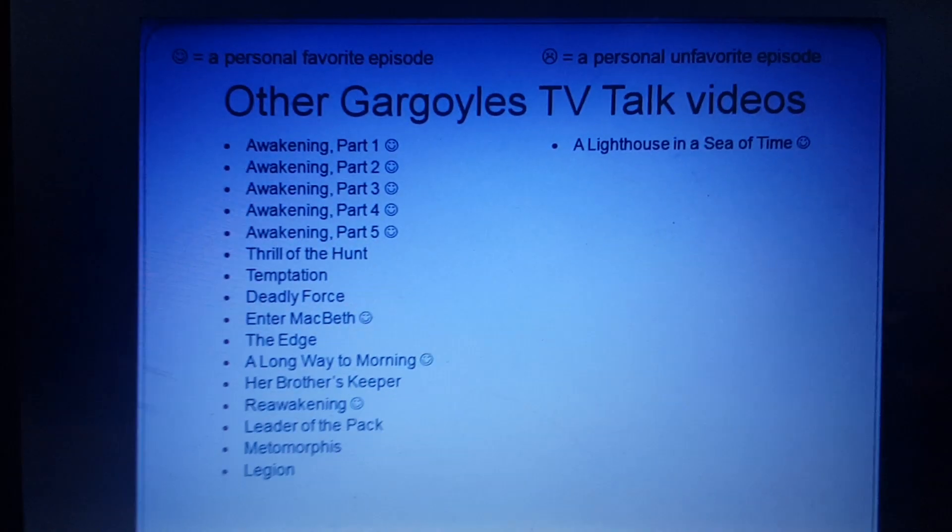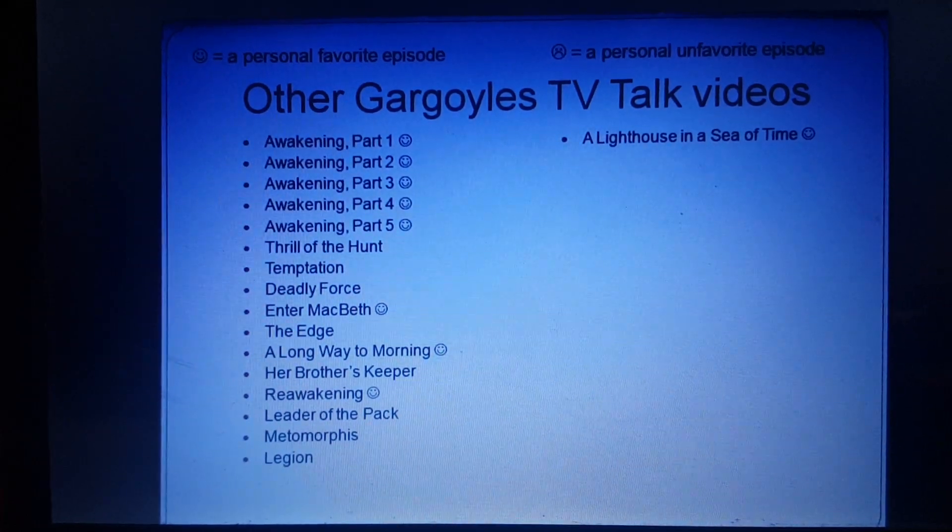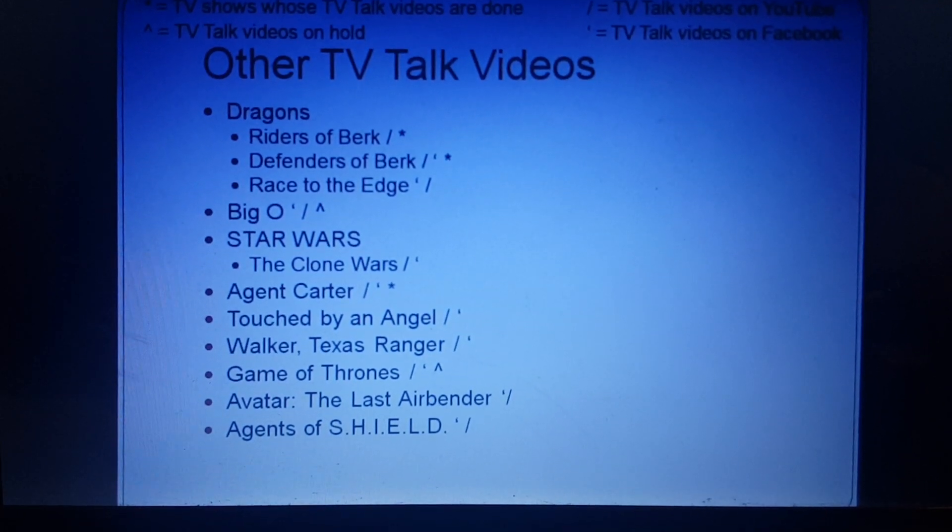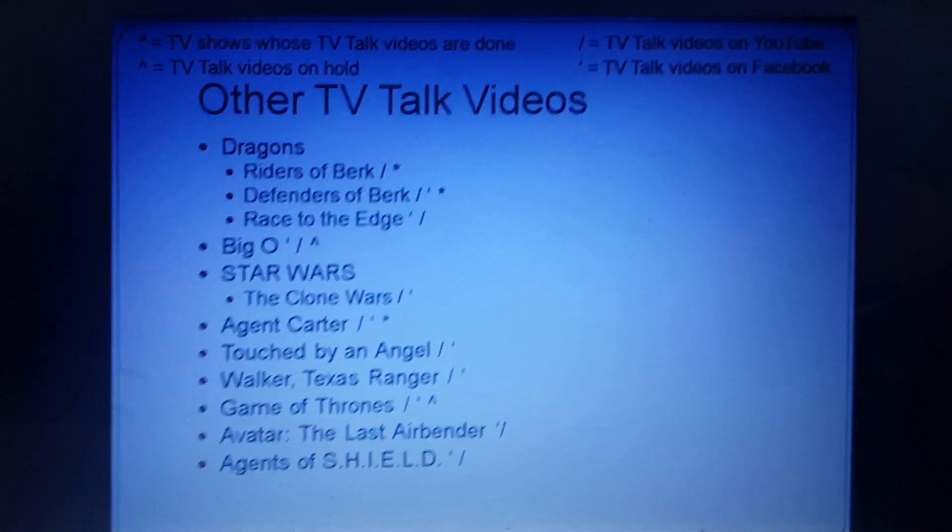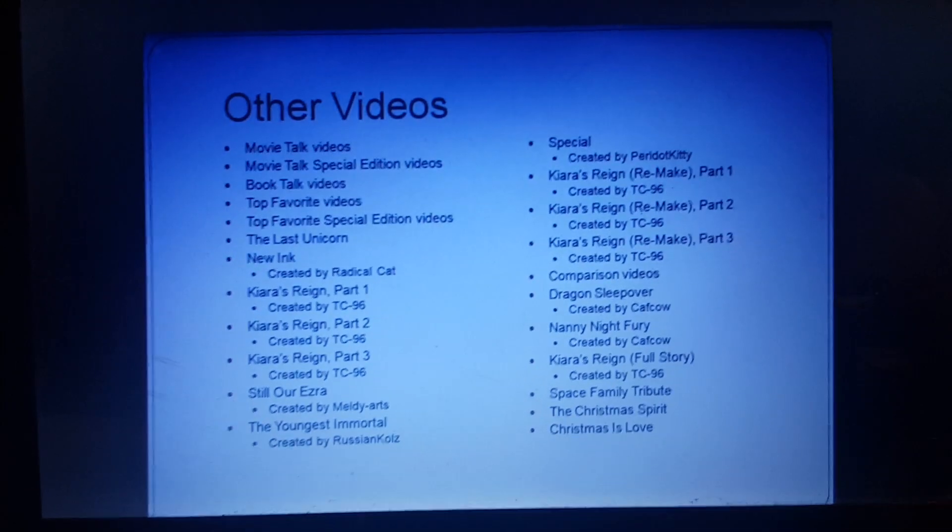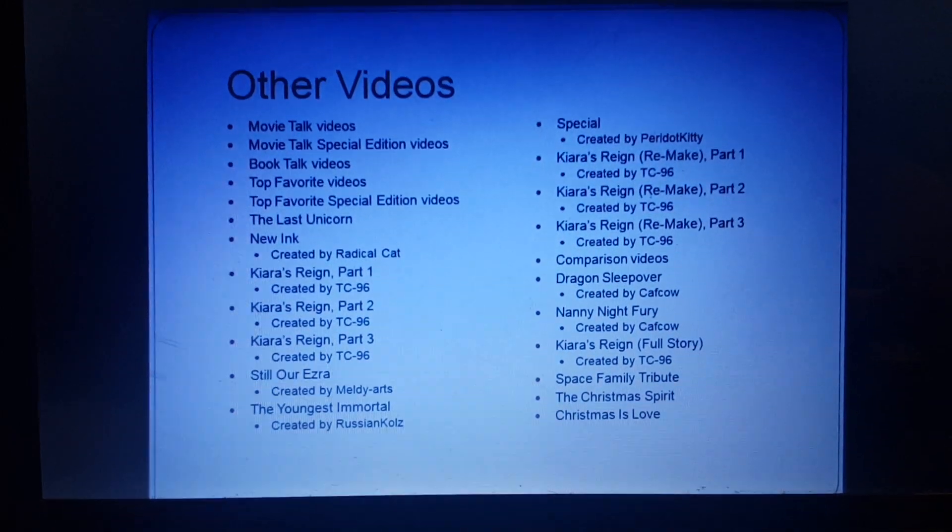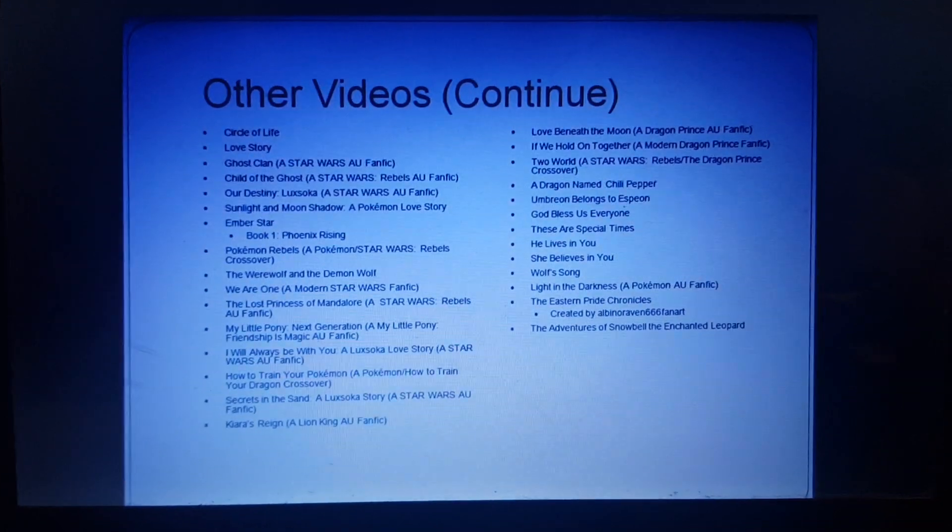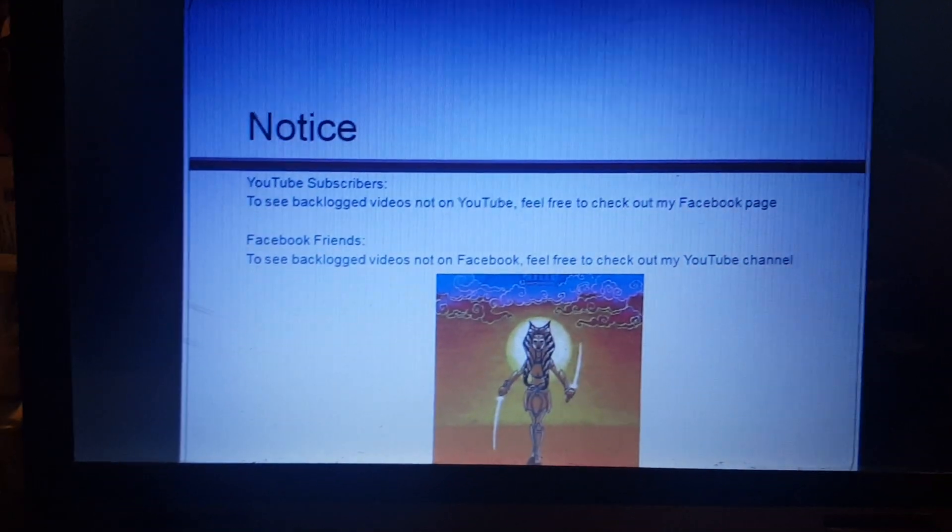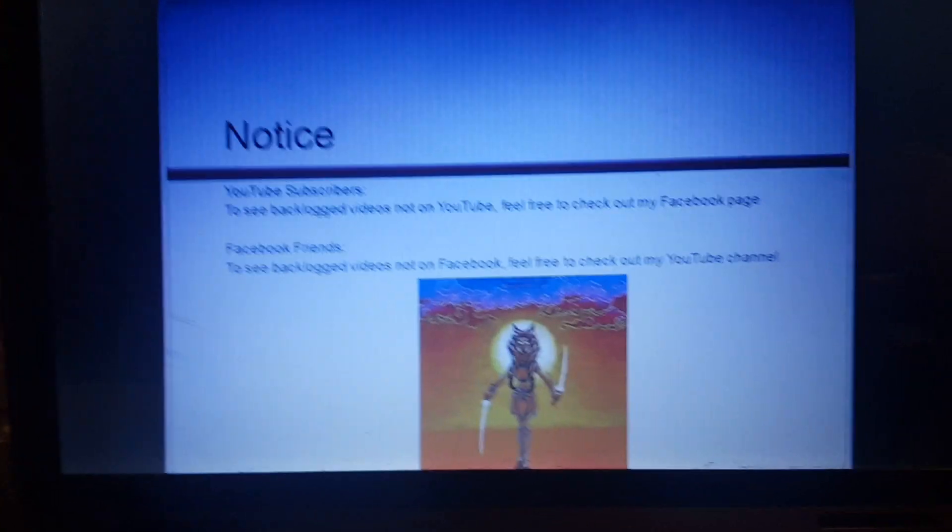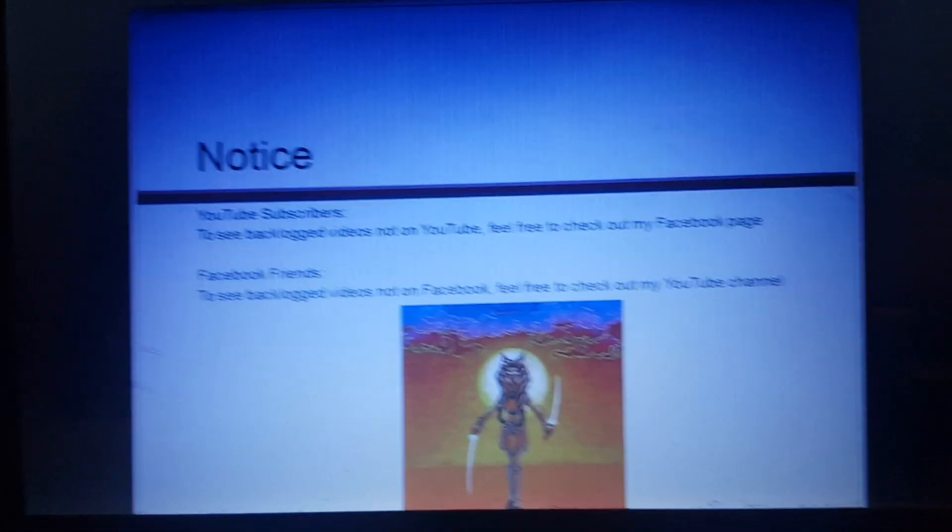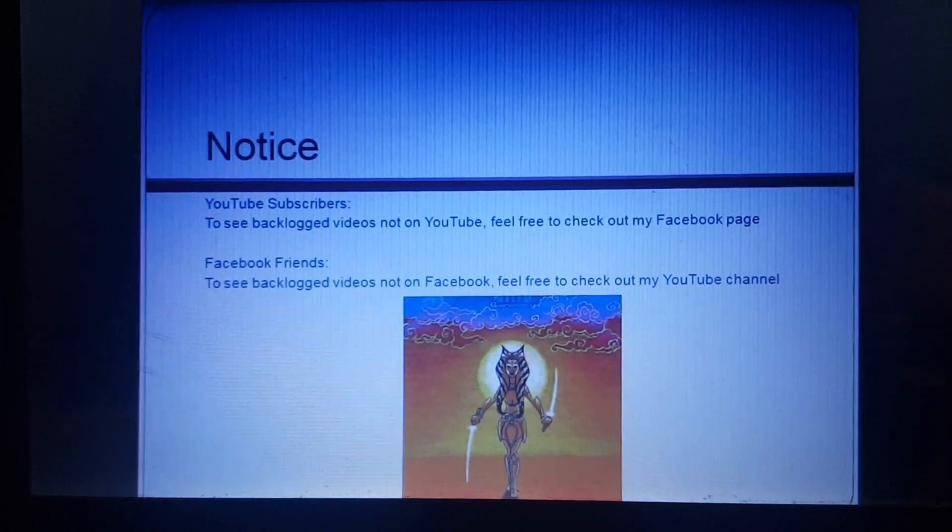Feel free to check out my other Gargoyle TV Talk videos. Before I sign off, a few things I'd like to touch on. For my YouTube subscribers, any of my backlog videos that cannot be found on YouTube are on my Facebook page. Again, the link will be in the description section. And for my Facebook friends, any of my backlog videos that cannot be found on Facebook are on my YouTube channel. Again, the link is in the description section.